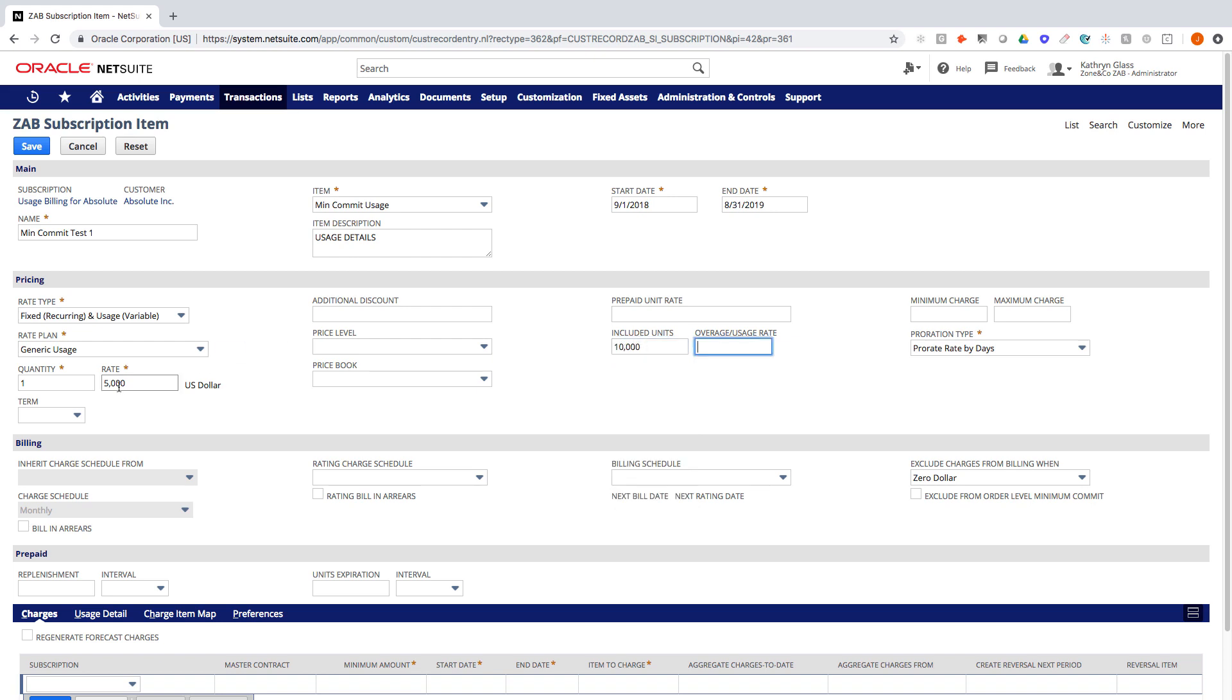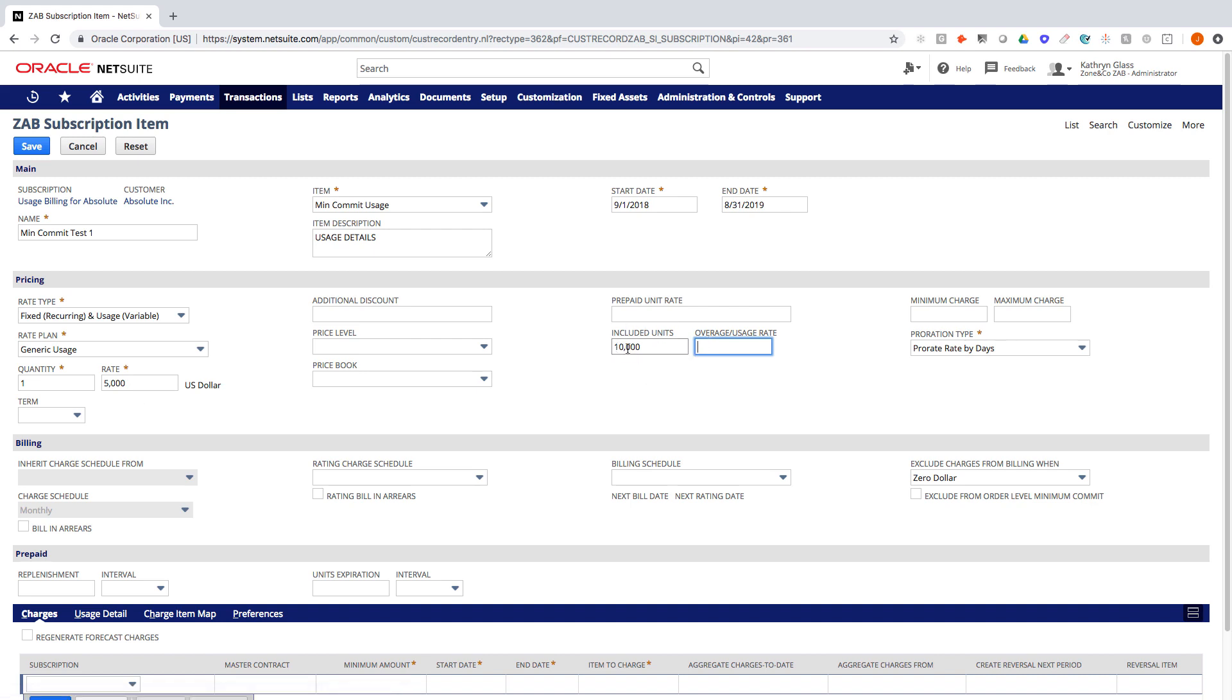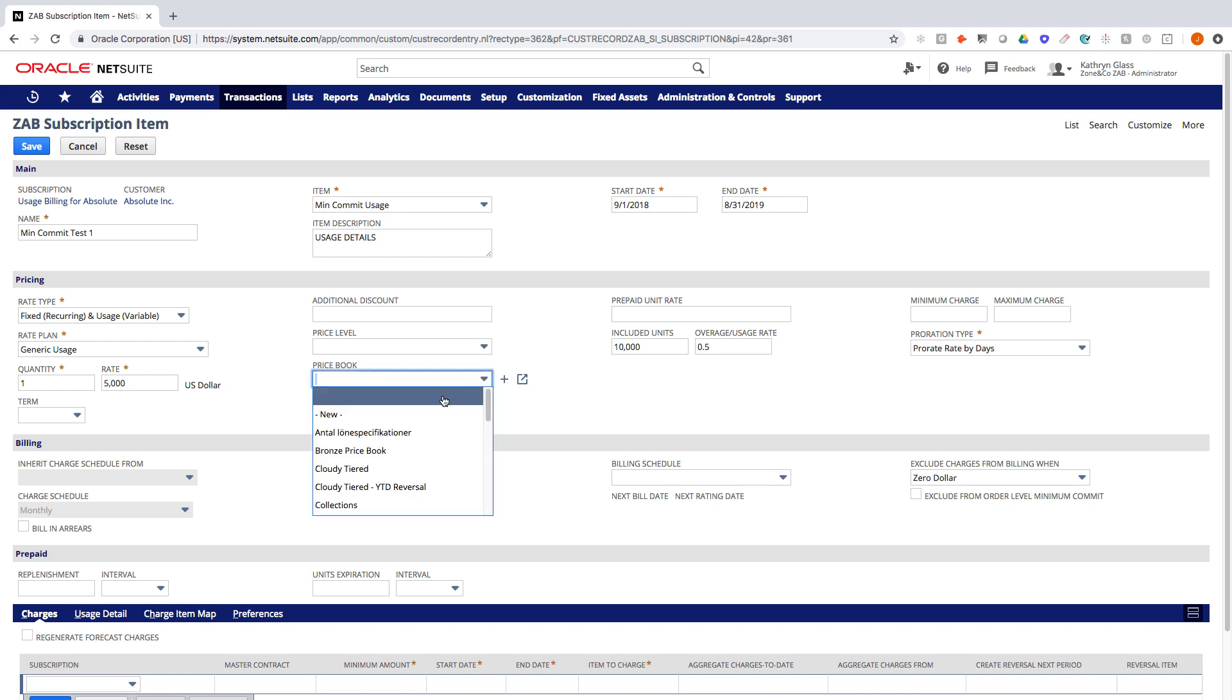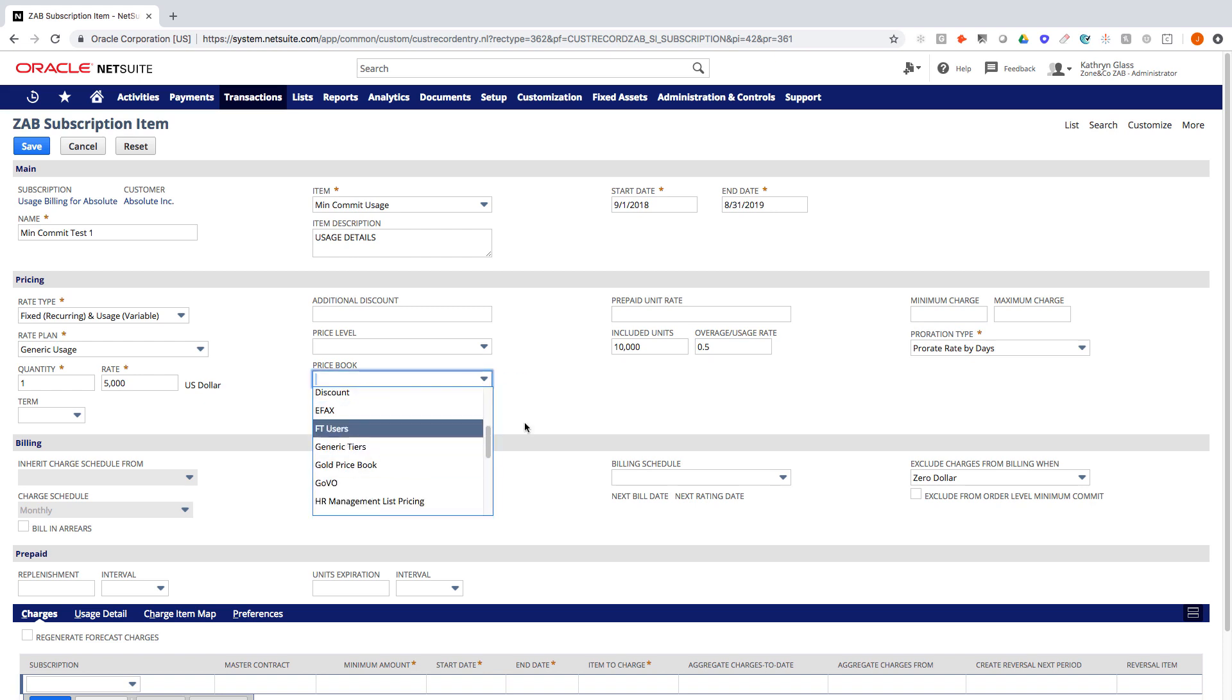So if you pay $5,000, we'll bill that up front. In this case it's monthly, so at the beginning of every month they'll get a bill for $5,000. That gets them 10,000 units. And then if they go over 10,000, what do we want to bill them? So in this case, I could choose 50 cents and just have a flat overage. I can also choose one of my price books and I could have tiered pricing for anything over the 10,000. But we're going to keep this example pretty straightforward.